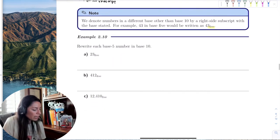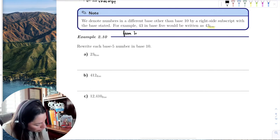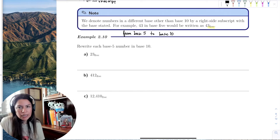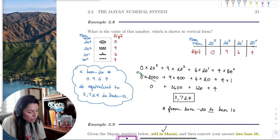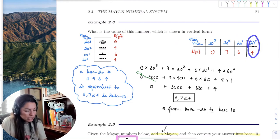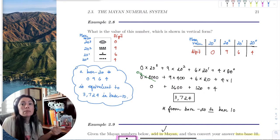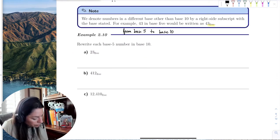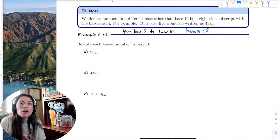Let's rewrite base 5 numbers in base 10. We're going from base 5 to base 10. The method is to multiply and add — we identify the place value and digits, multiply each digit by its place value, and then add them all up. It doesn't matter what base we're in: if we're going from any base n to base 10, we always multiply and add.